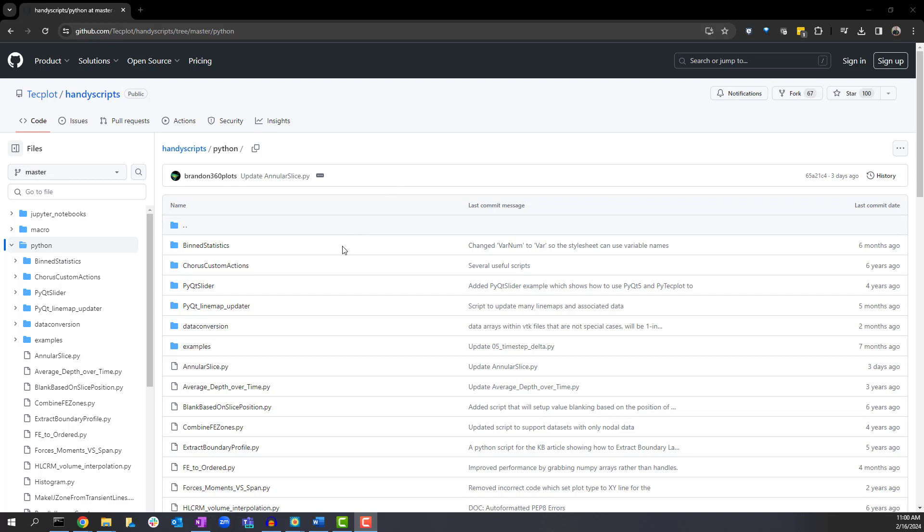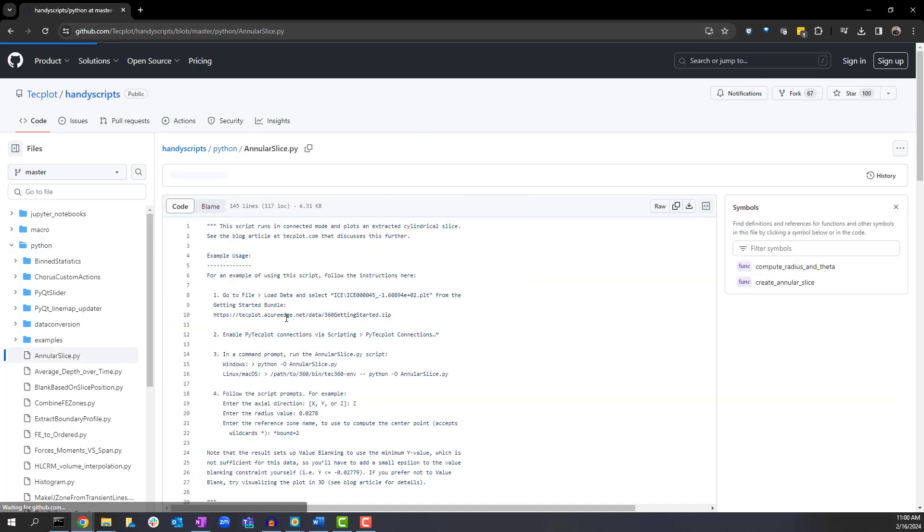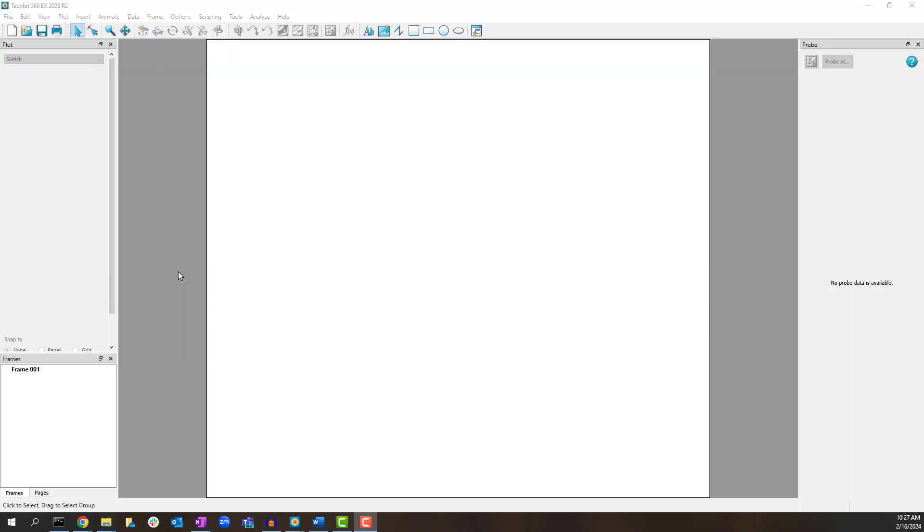Available on the TecPlot GitHub site is a script which automates this process. Note at the time of this recording this is an example of running the annular slice.py script.